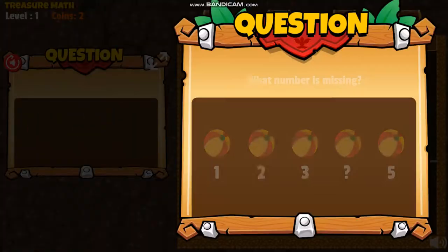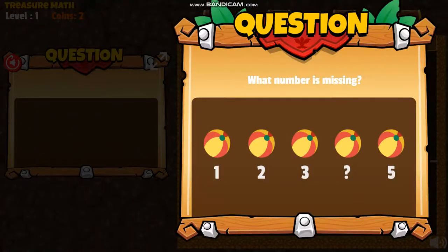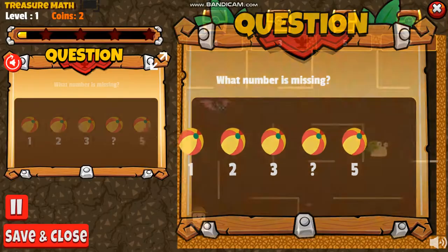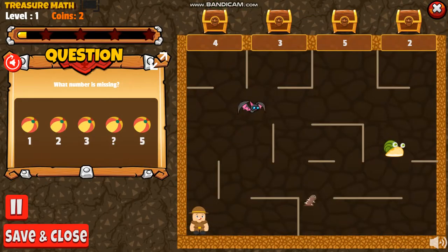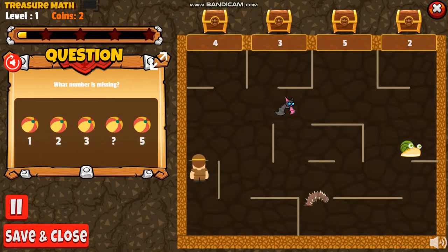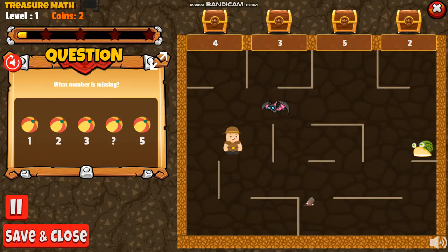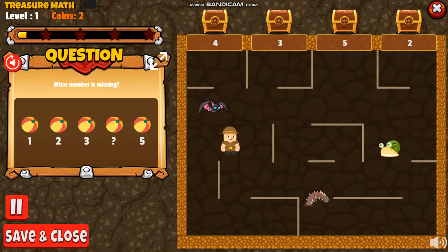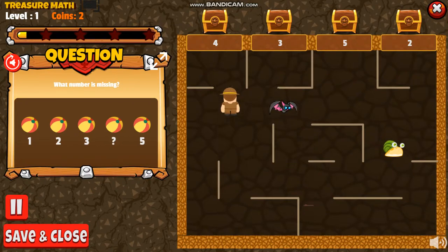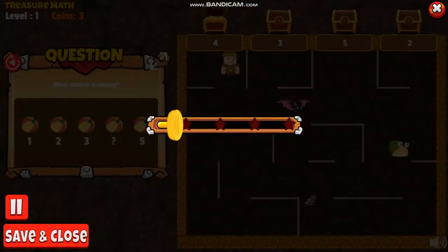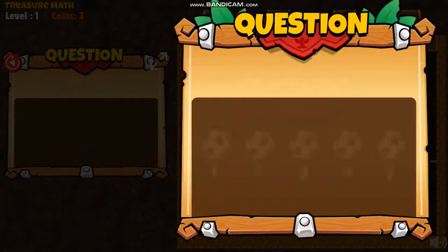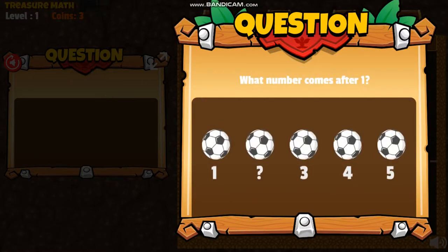What number is missing? What number comes after two?